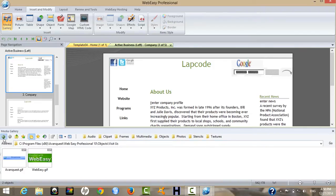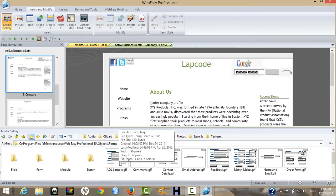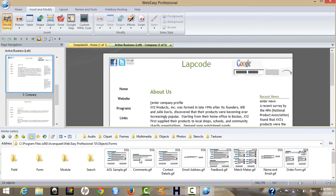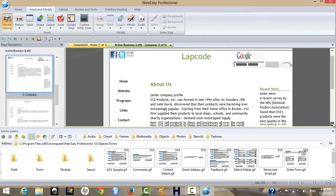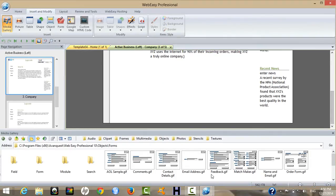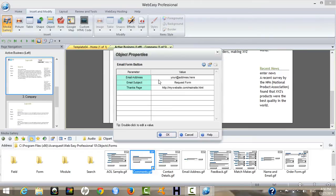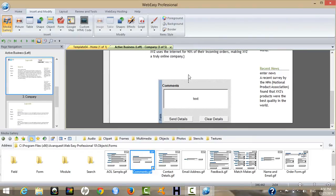Next, under Insert, there are web forms — email form, and a comment box. Just drag the comment box and it will be inserted like this.